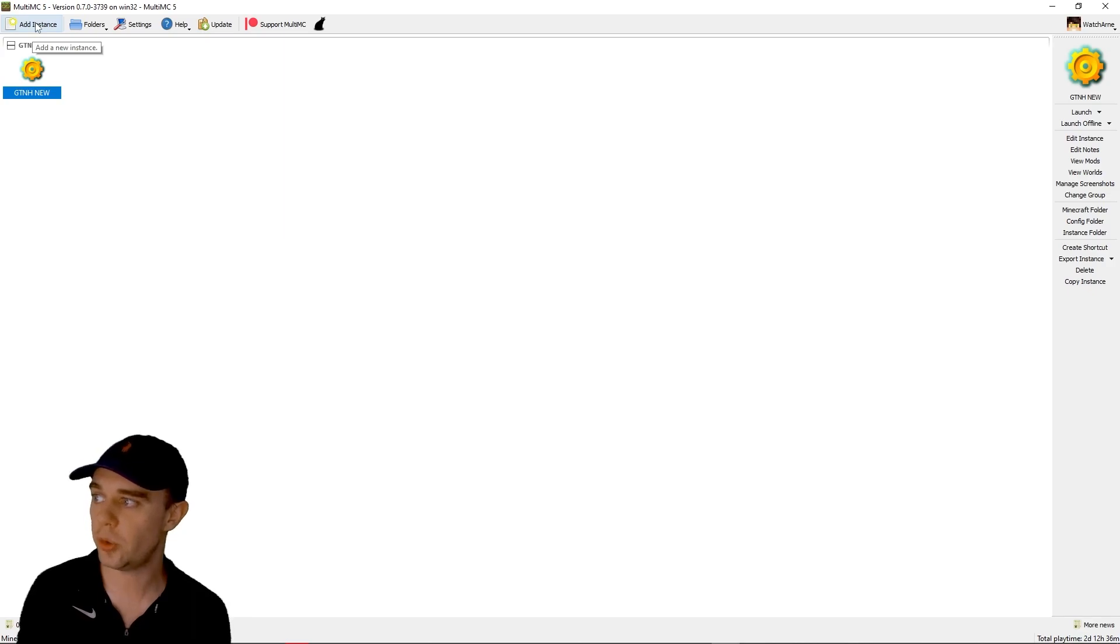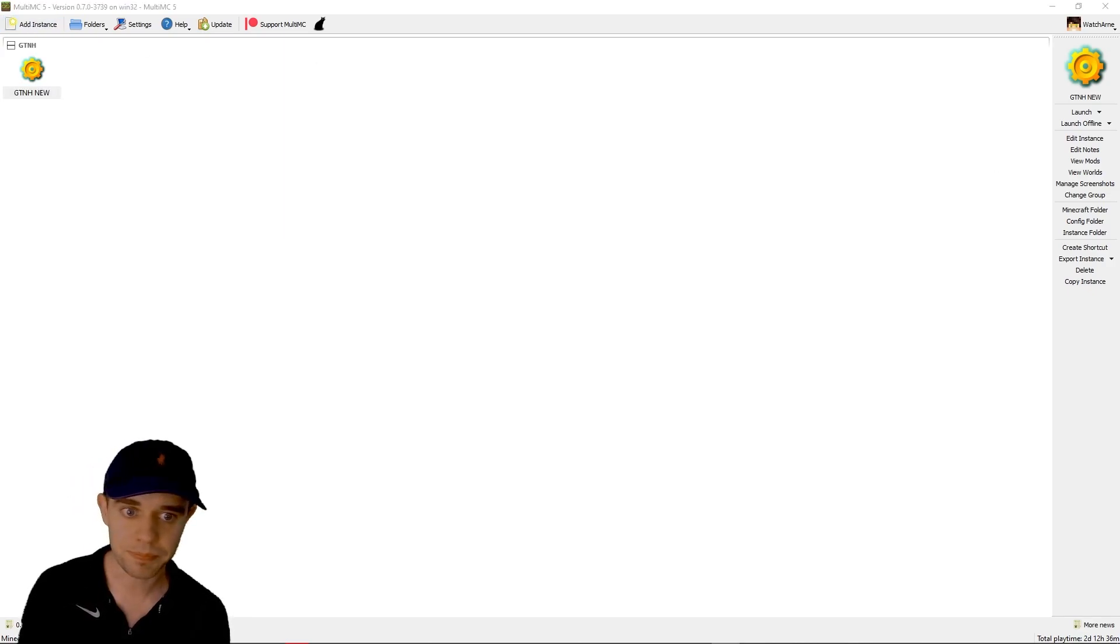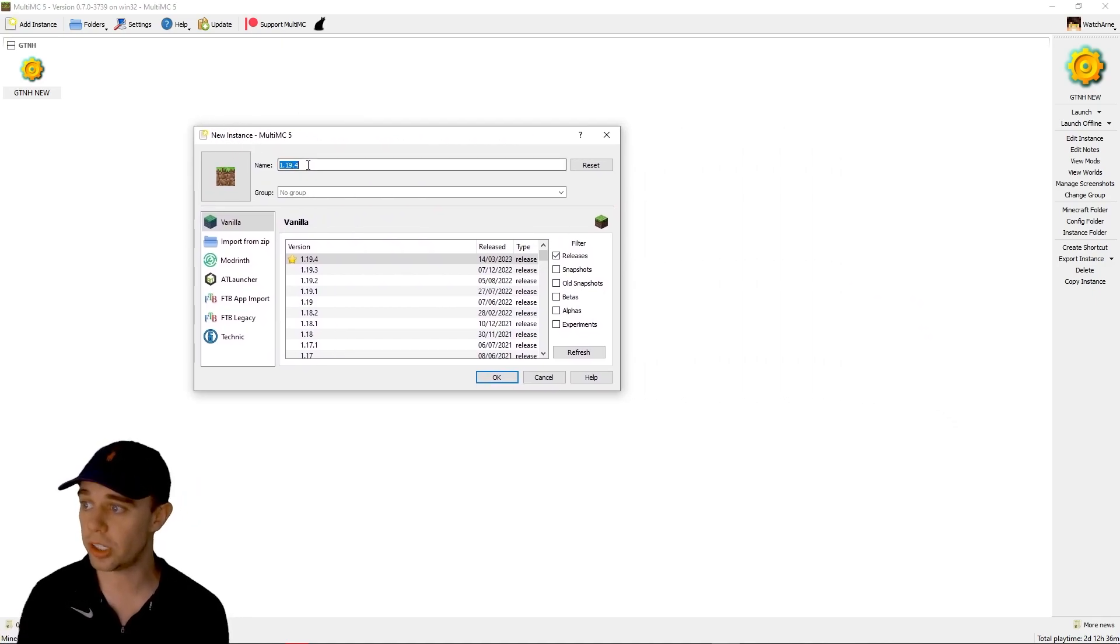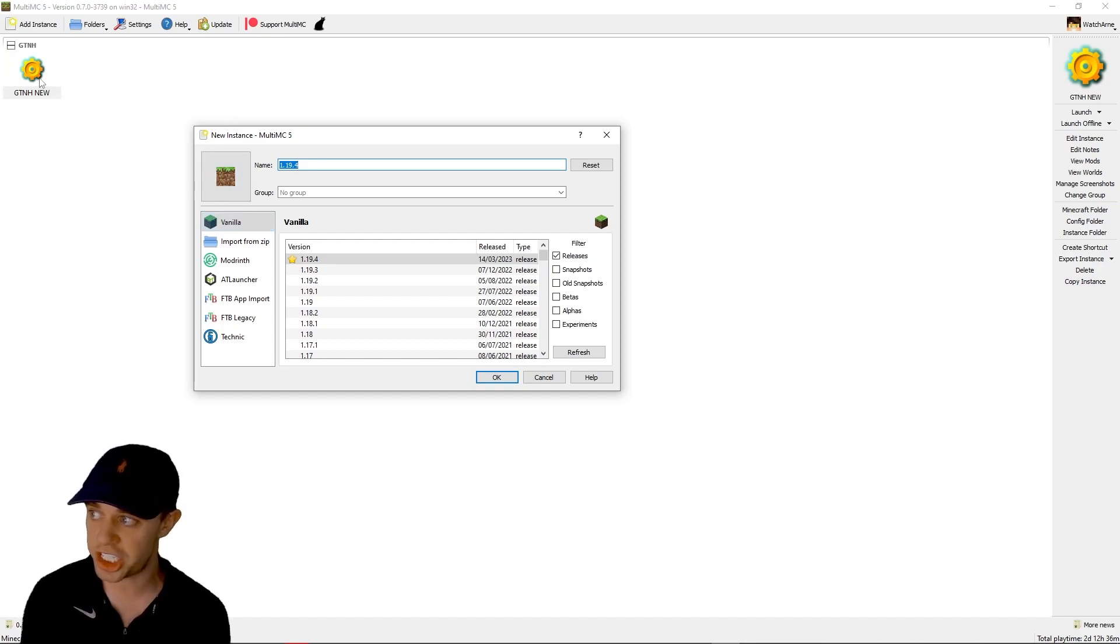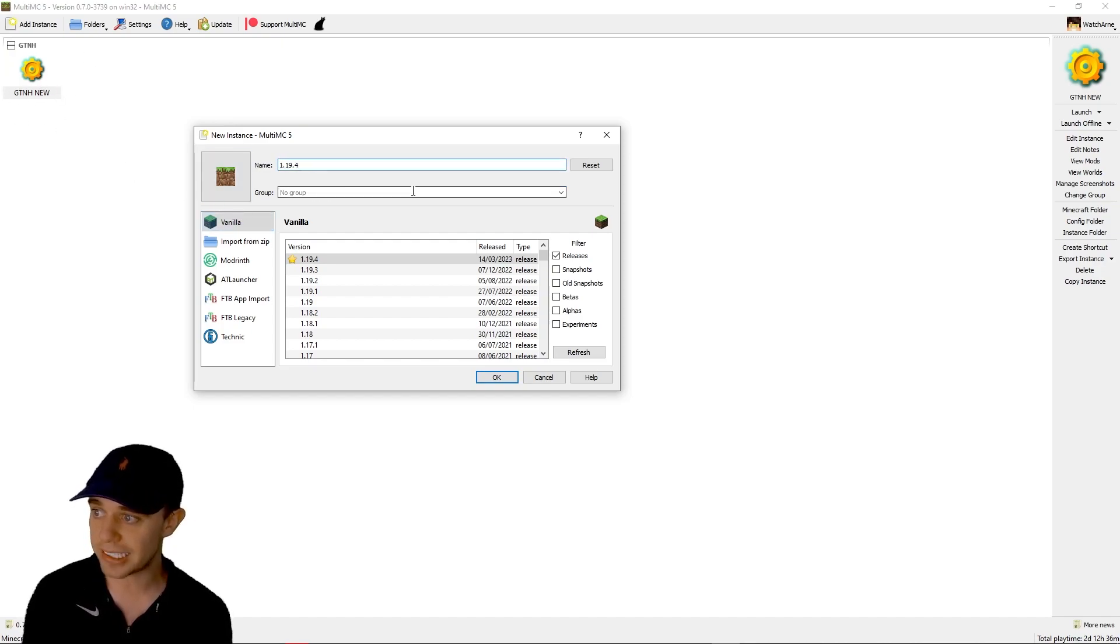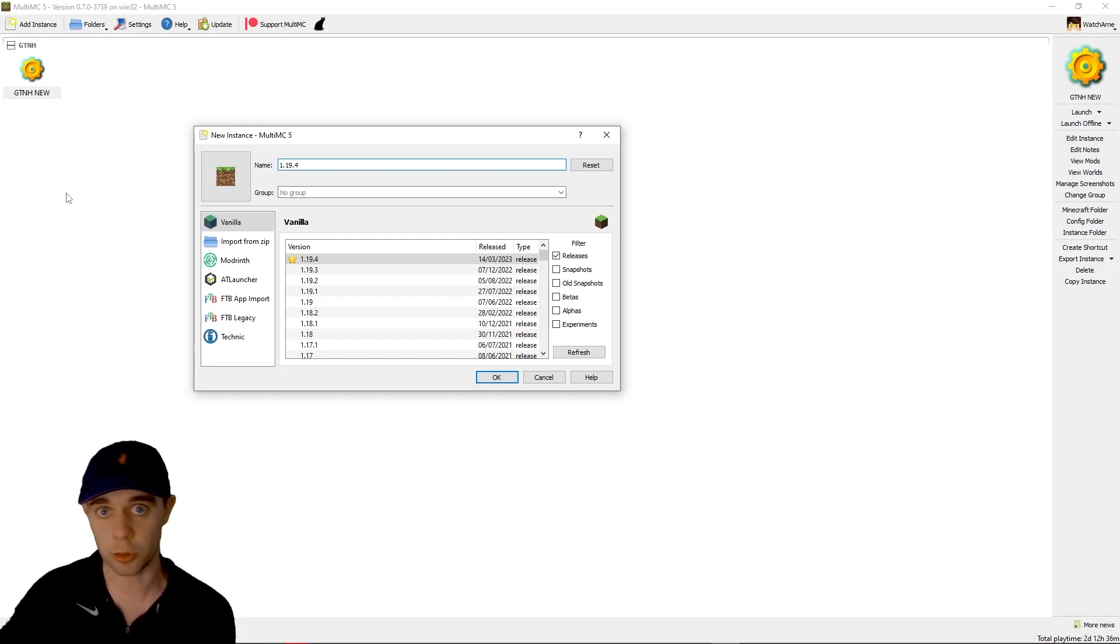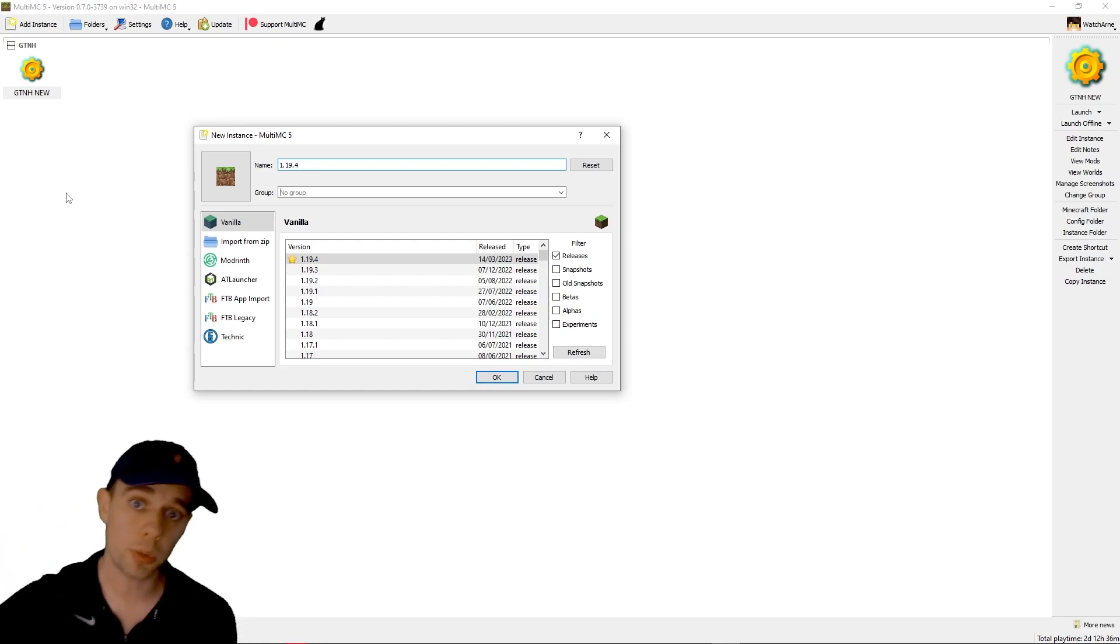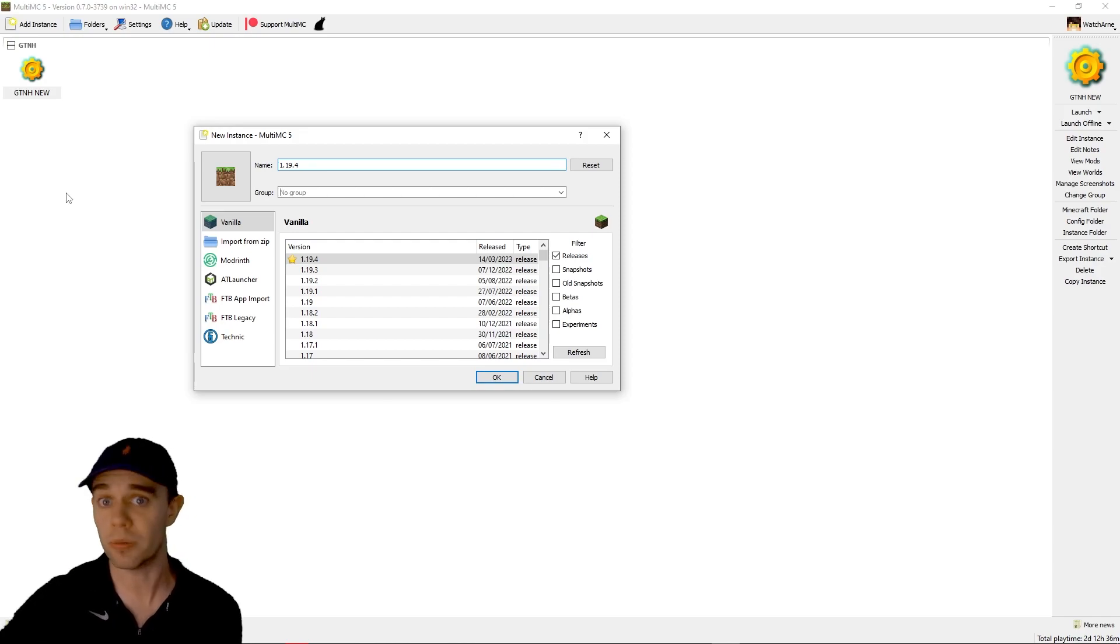So anyway, enough waffle. Let's get on with it. You can click here to add an instance. That's going to bring up this box. You can name your instance. This is going to be a new instance, just like GTNH New is. You can add it to a group, like GTNH here. This is a group. You can add different groups if you want, say all your 1.12 packs, all your 1.16 packs, or all fabric or forge.